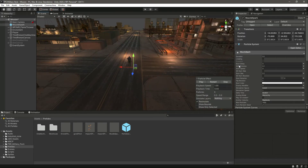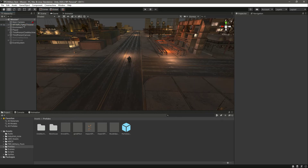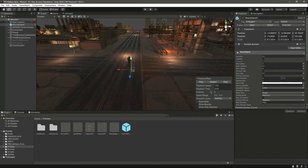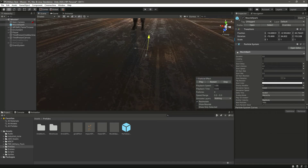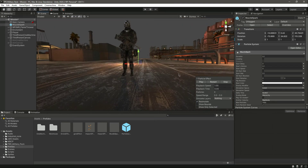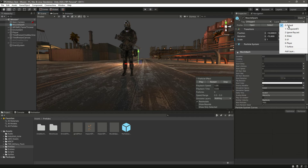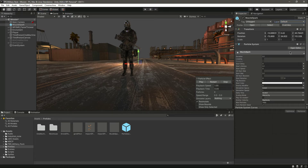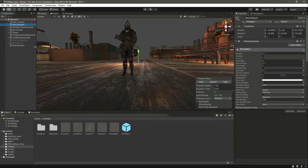Simply drag and drop that in here. As you can see I have this muzzle spark right here. Now let me decrease the scale of this muzzle spark - as you can see it was really big. Change the scale to one, click on Apply All.